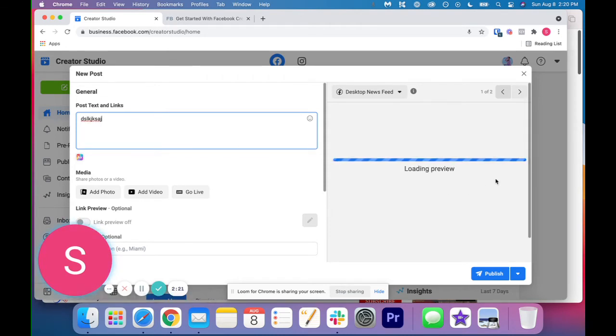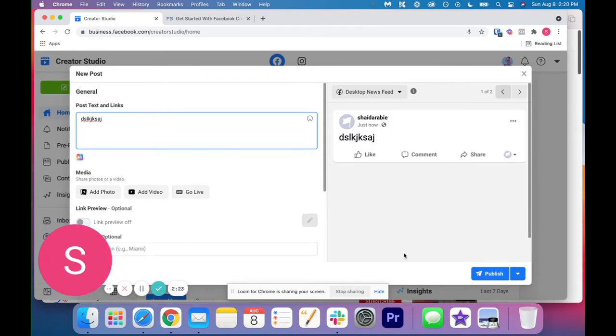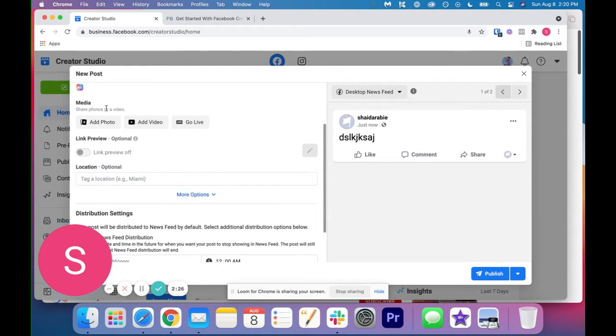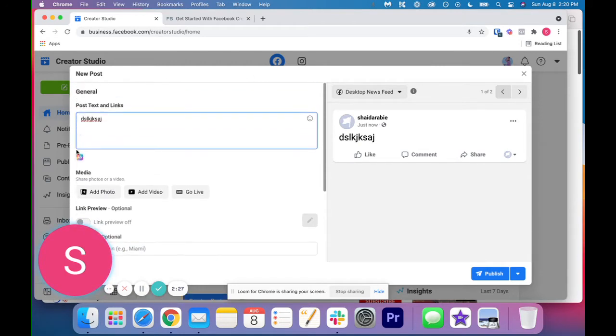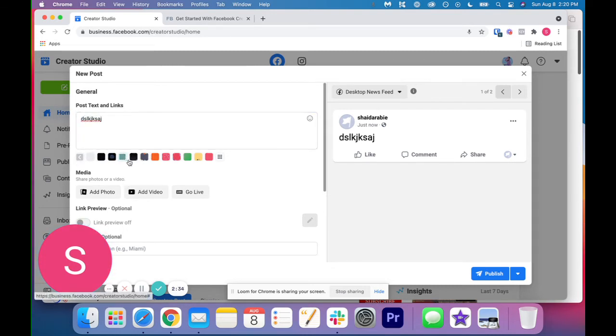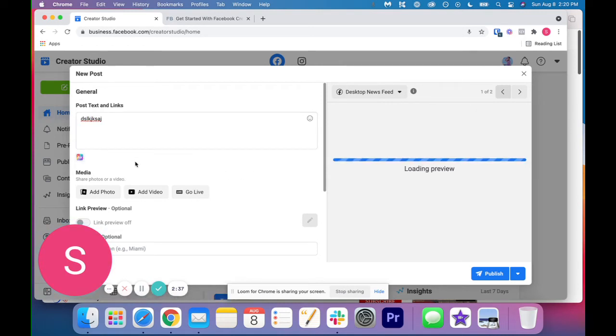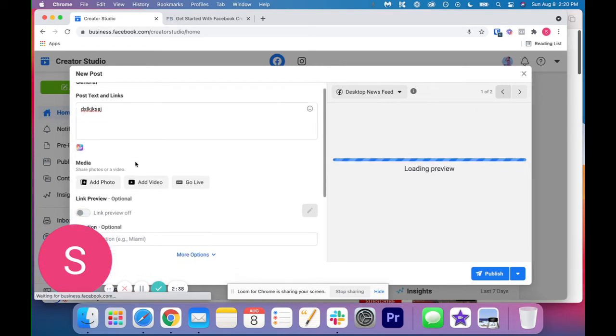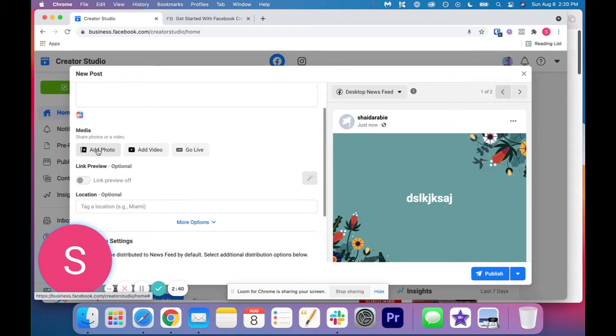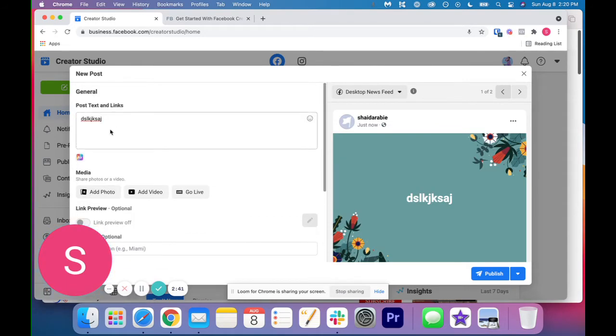And then on the right hand side, it's going to give you the preview of your post. So if we go down here, there's also this setting of colors for your text, if you wanted to do that. Okay. So if we go down here, you can see we can add a photo.